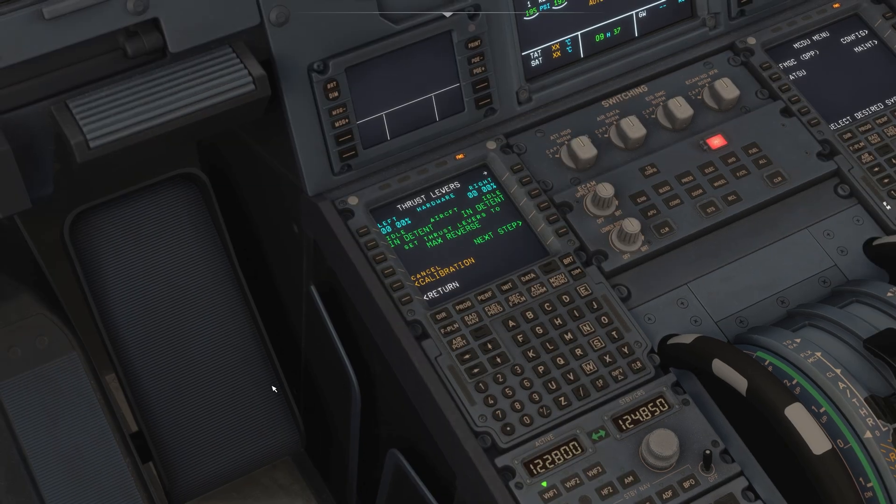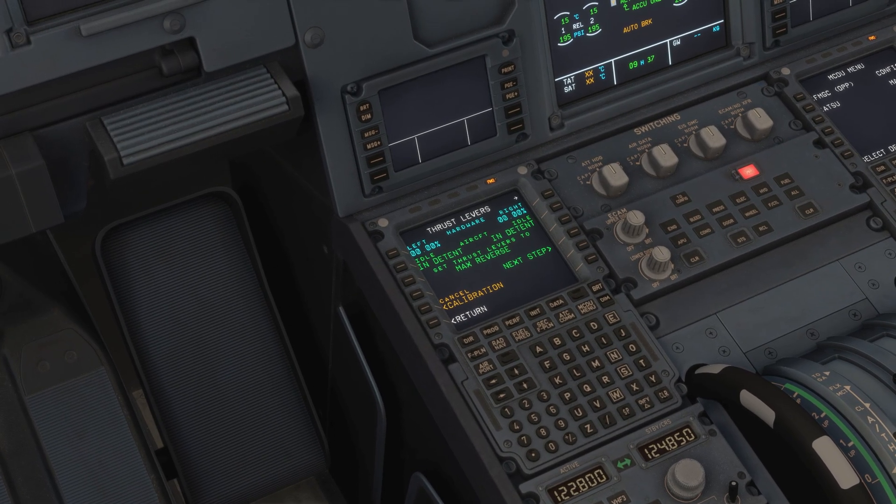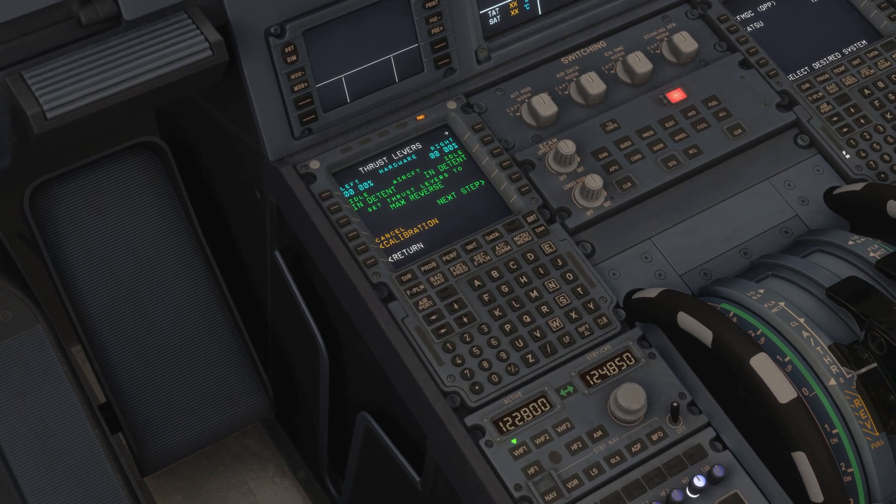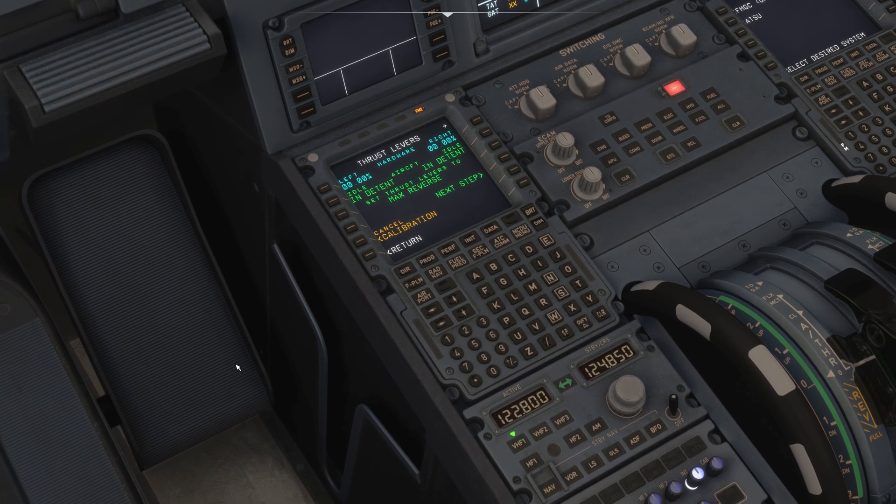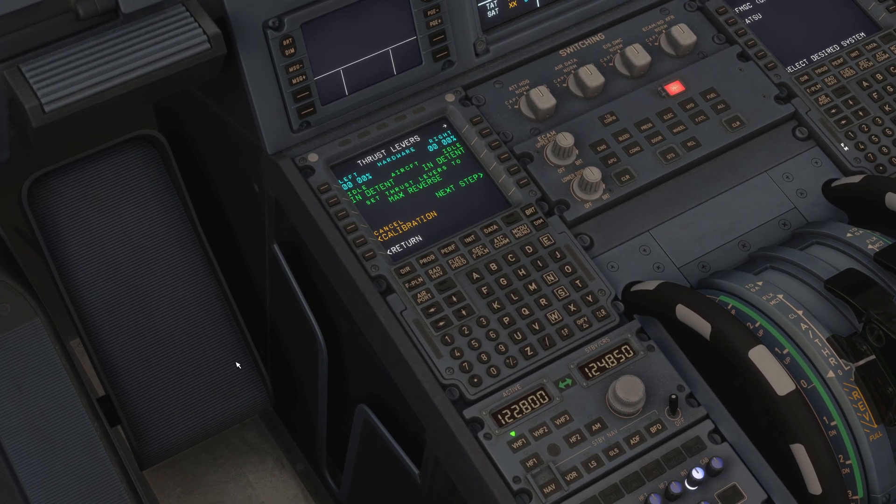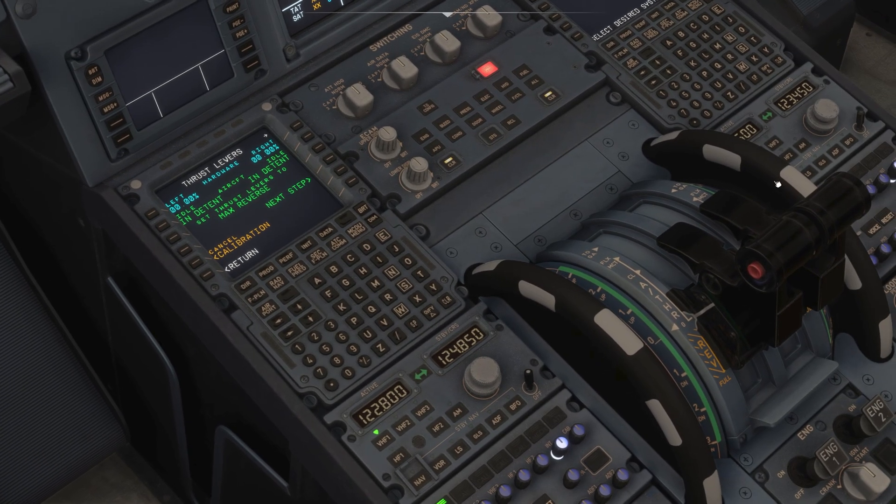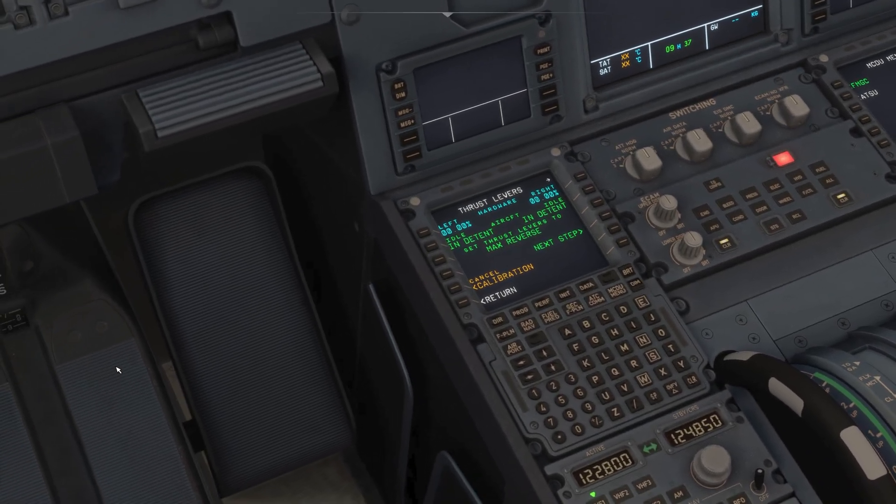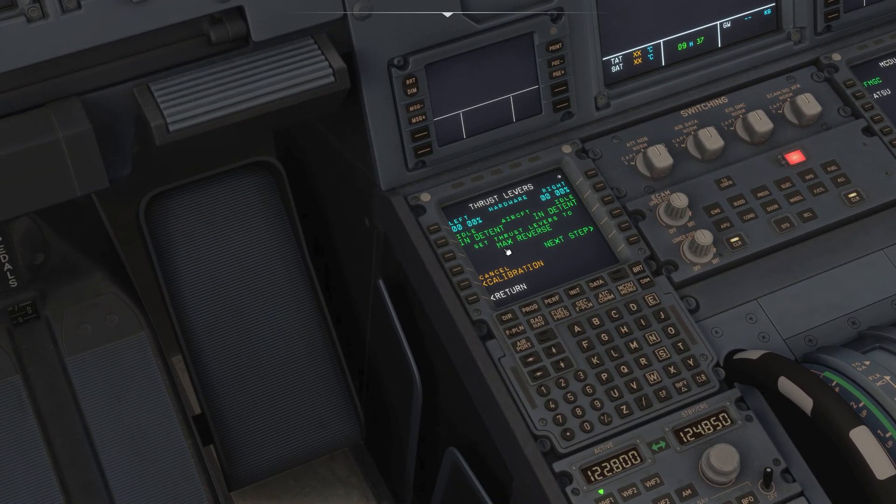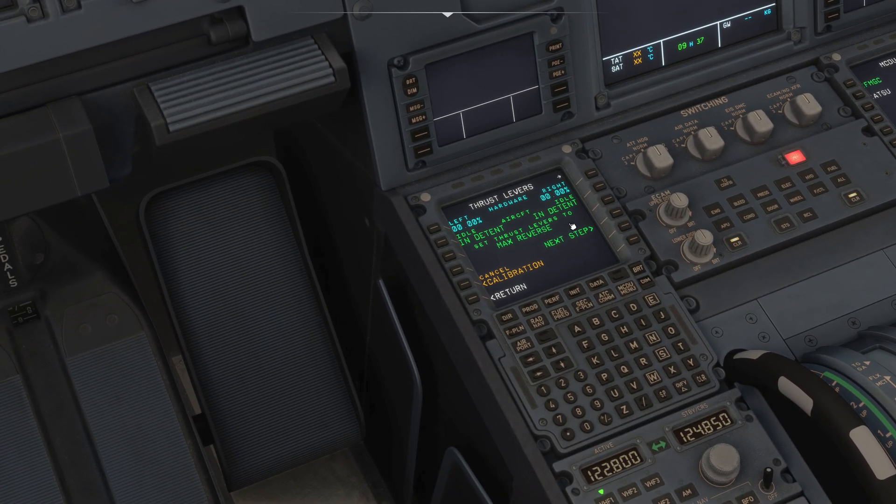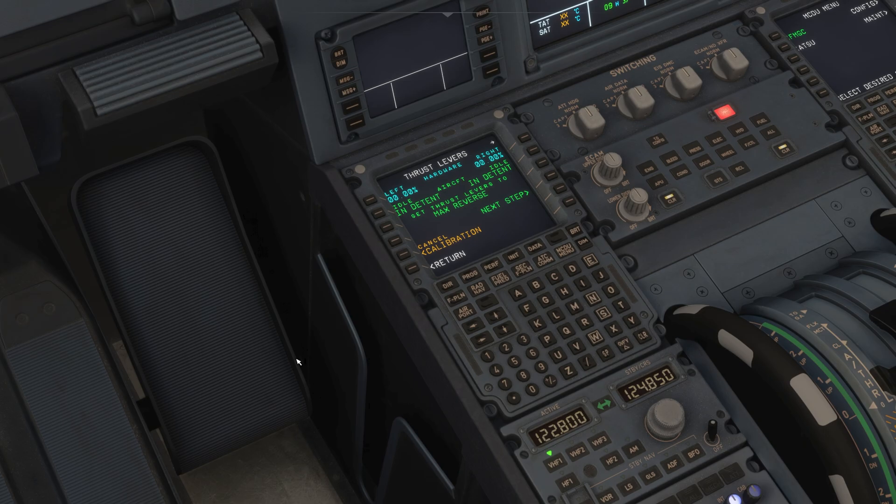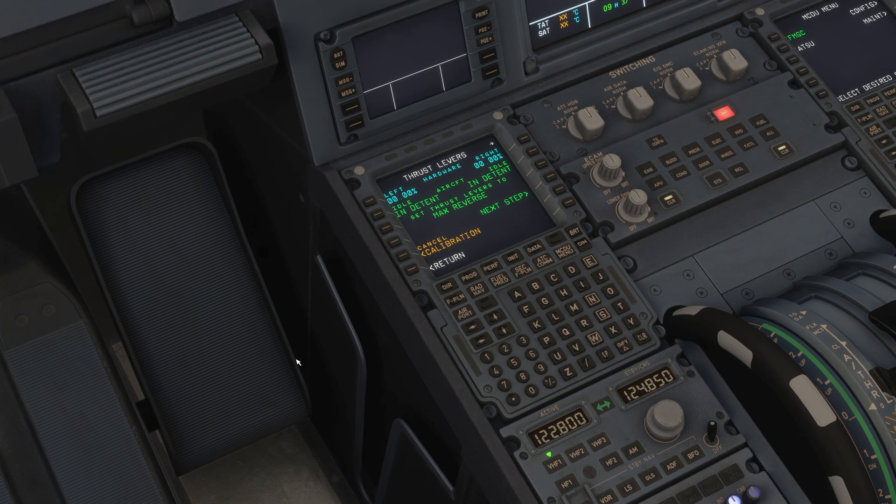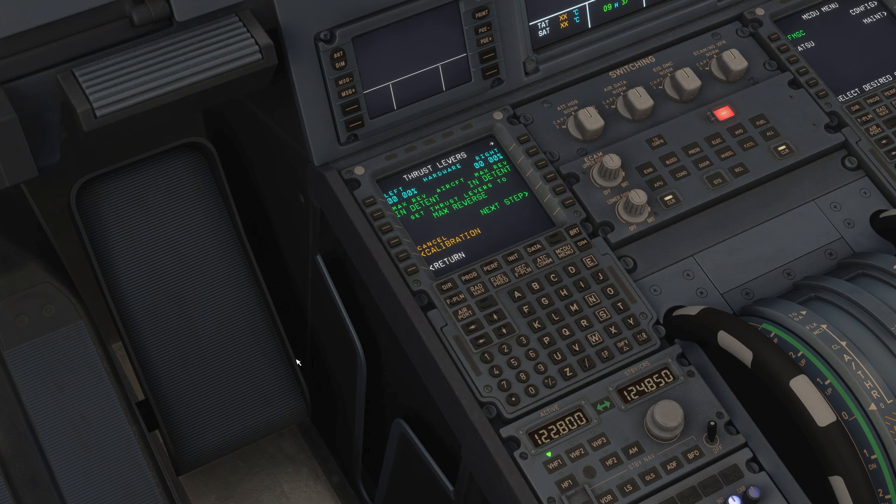So the movements what we are going to do right now are all going to be on the actual hardware, not within the simulator. Notice how it says set thrust levers to max reverse. So do exactly as it says on your actual device. Set it to full reverse.